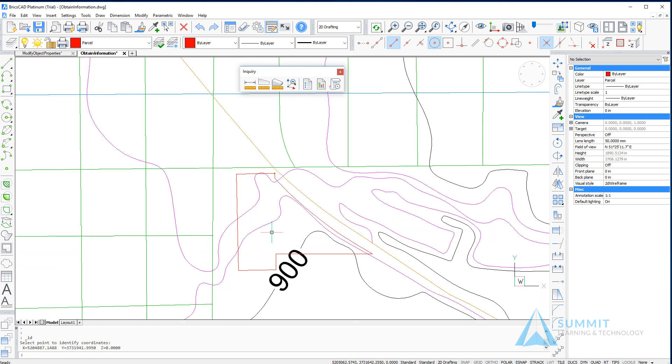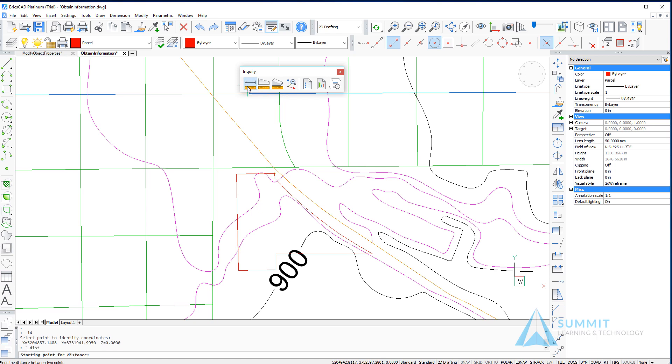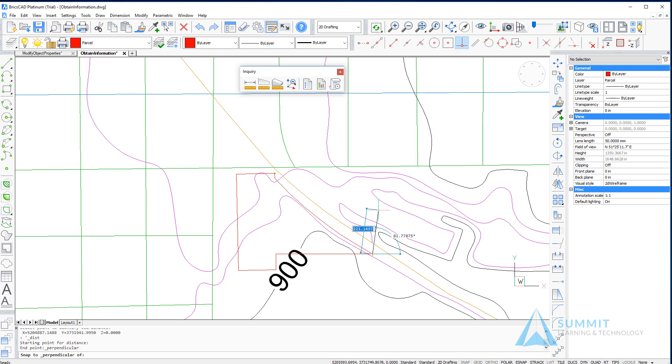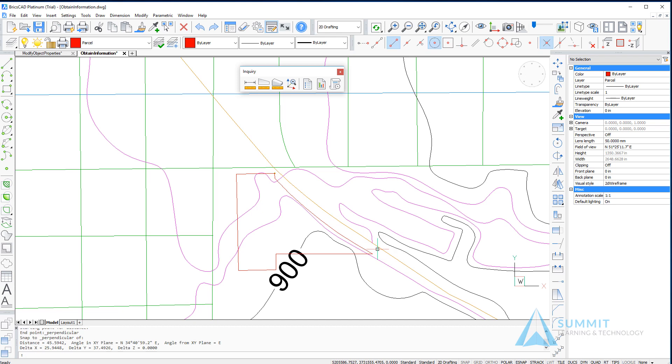Continuing on the inquiry toolbar, the next command is the distance between two points. I'm going to select one corner of the lot and then snap to a perpendicular point on a contour line. The distance is 45.5942.